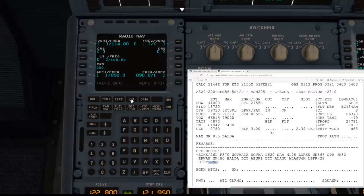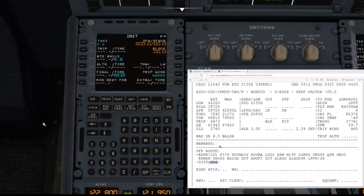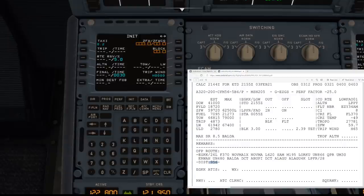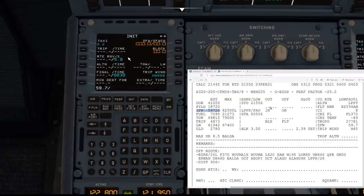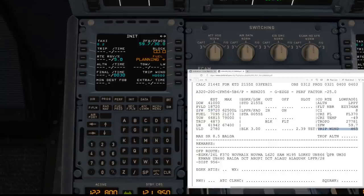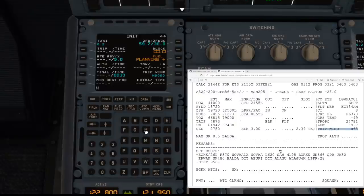Now we come to our INIT B page — go back to INIT and scroll over to INIT B. This is our fuel planning page. The first thing to note is the zero fuel weight, which we have as 59.7. Let's enter that: 59.7. In the simulator we can put in a default zero fuel weight centre of gravity of 30.0 — a perfectly balanced aircraft.